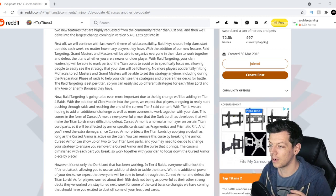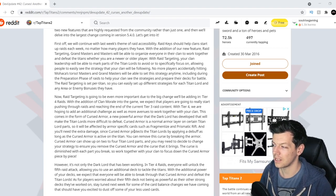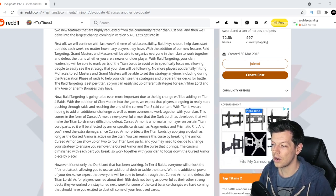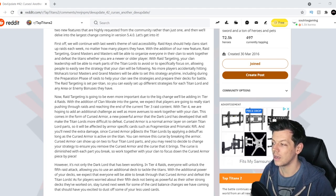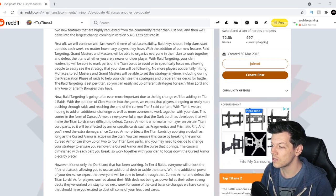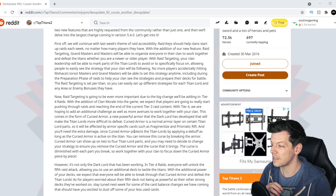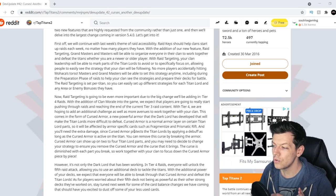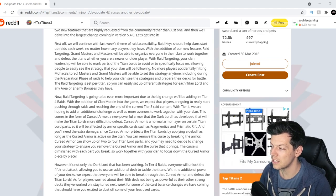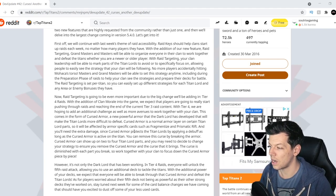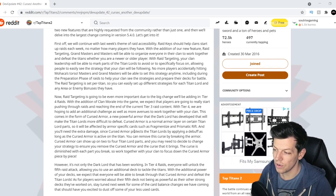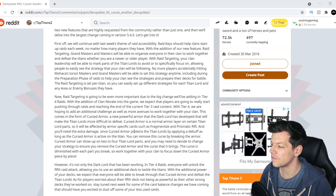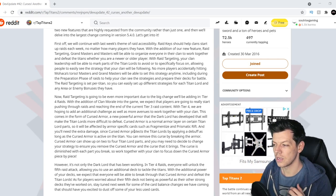And you need the extra damage since cursed armor protects the titan lord by applying a debuff as long as the cursed armor is active on the titan. You can remove this curse by breaking the armor. Cursed armor can show up on two to four titan lord parts, and you may need to decide to change your strategy to ensure you remove the cursed armor and the curse that it brings. The cursed armor is diminished with each part you break, so work together with your clan to focus down the cursed armor piece by piece.